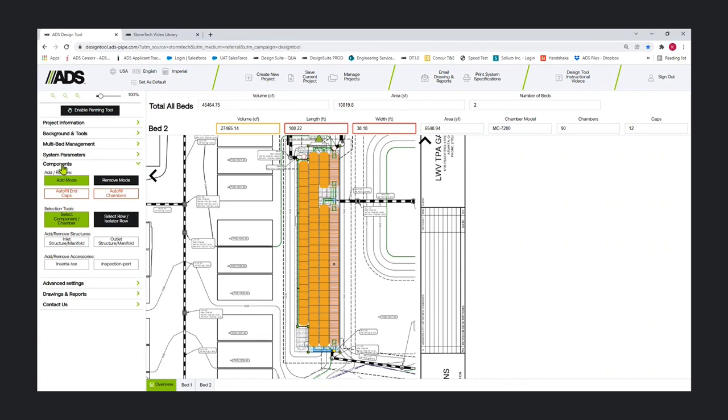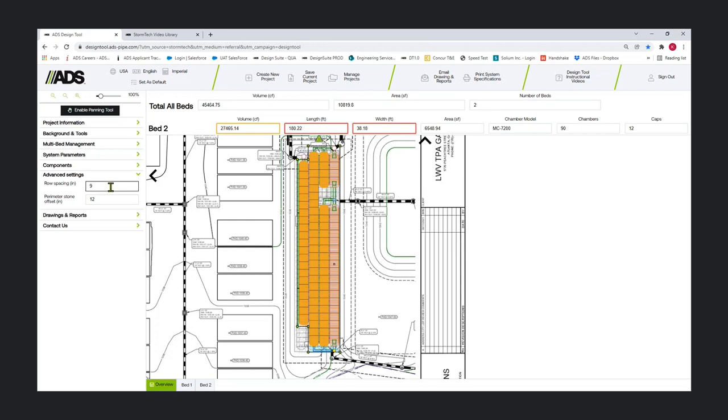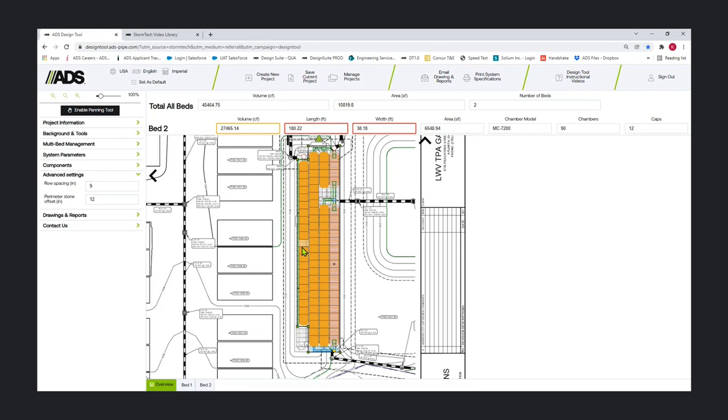That really covers the components panel and everything we can do with those buttons and showed a different way to design a system. There is an advanced settings area. Don't recommend using these unless you have to, because it gets us away from some of our standard offsets. But there are times when the row spacing needs to be increased, or sometimes we want to offset the actual perimeter. You do have those options if you need them.